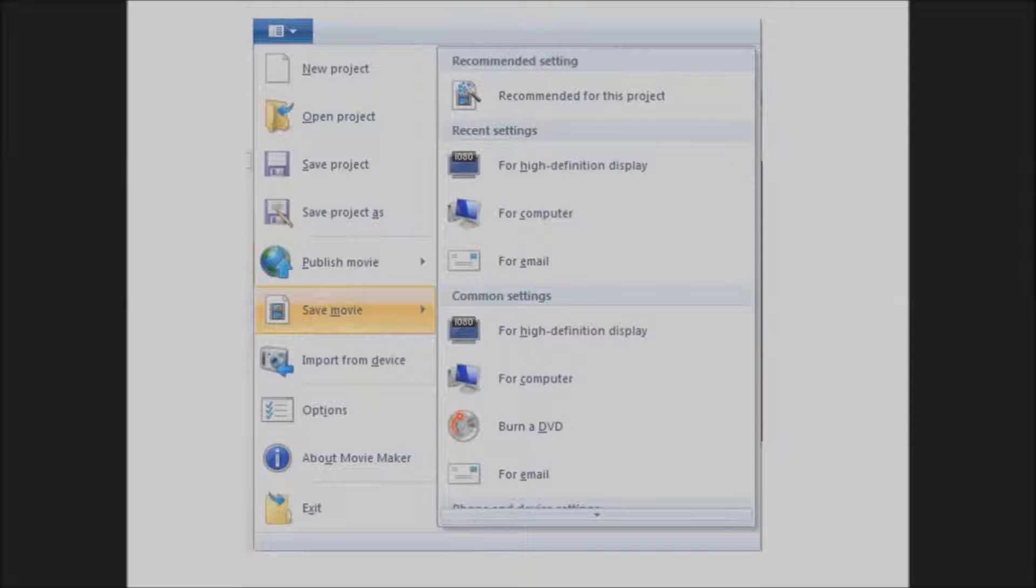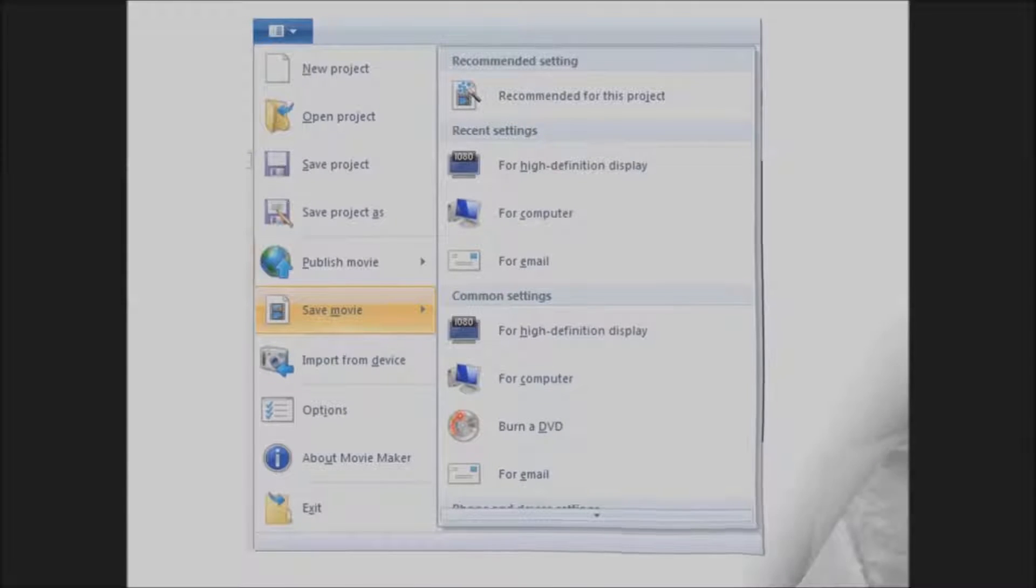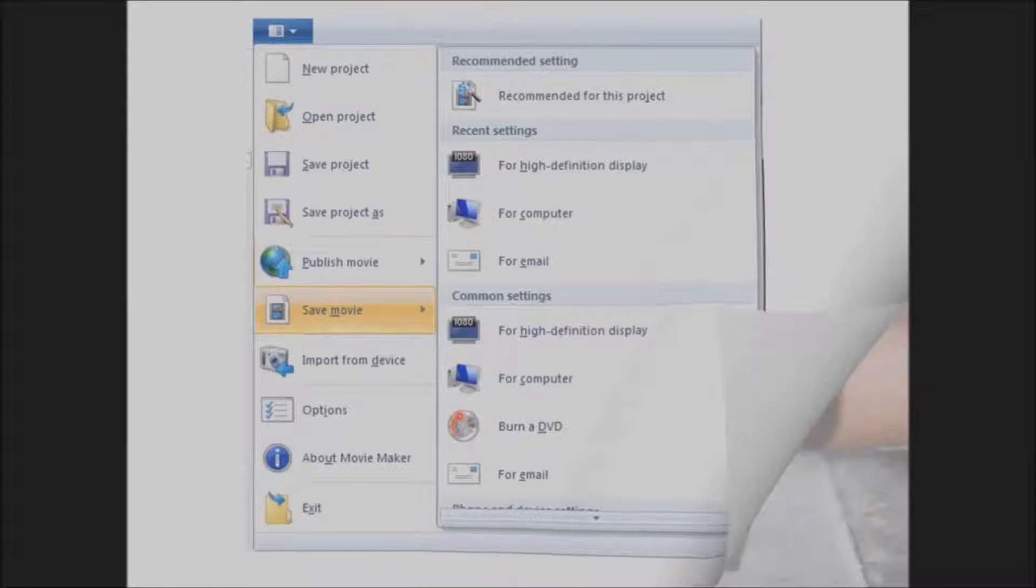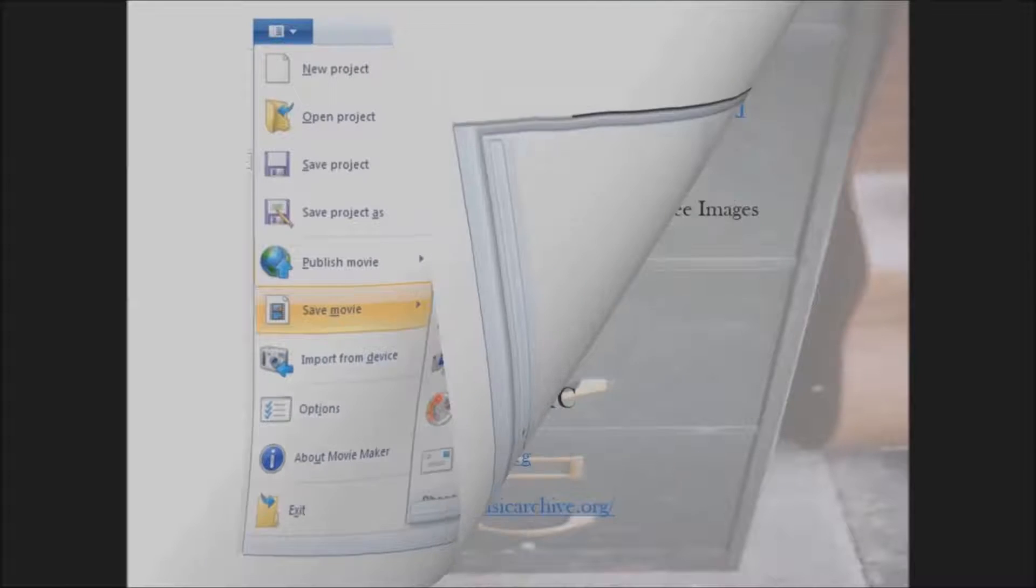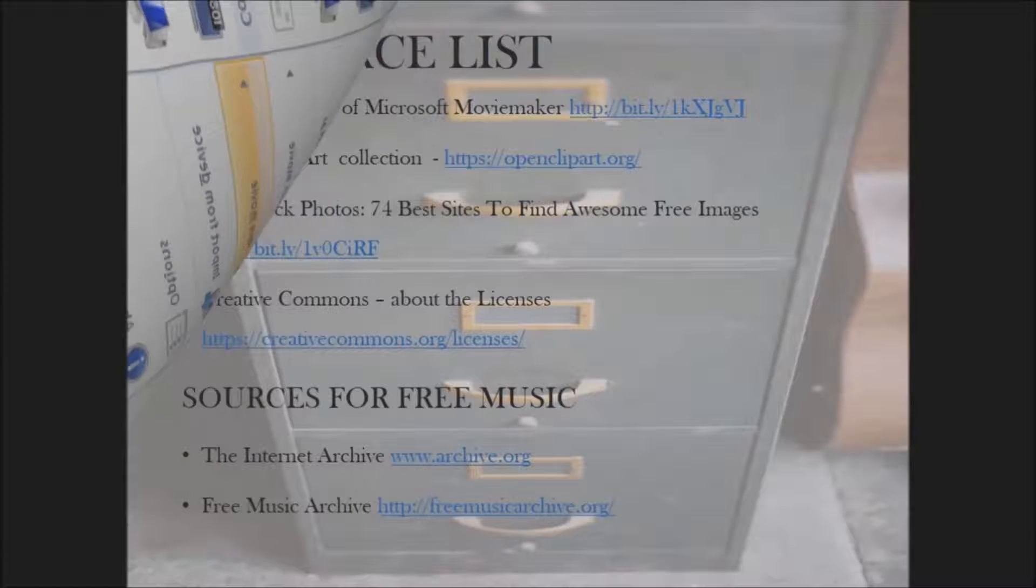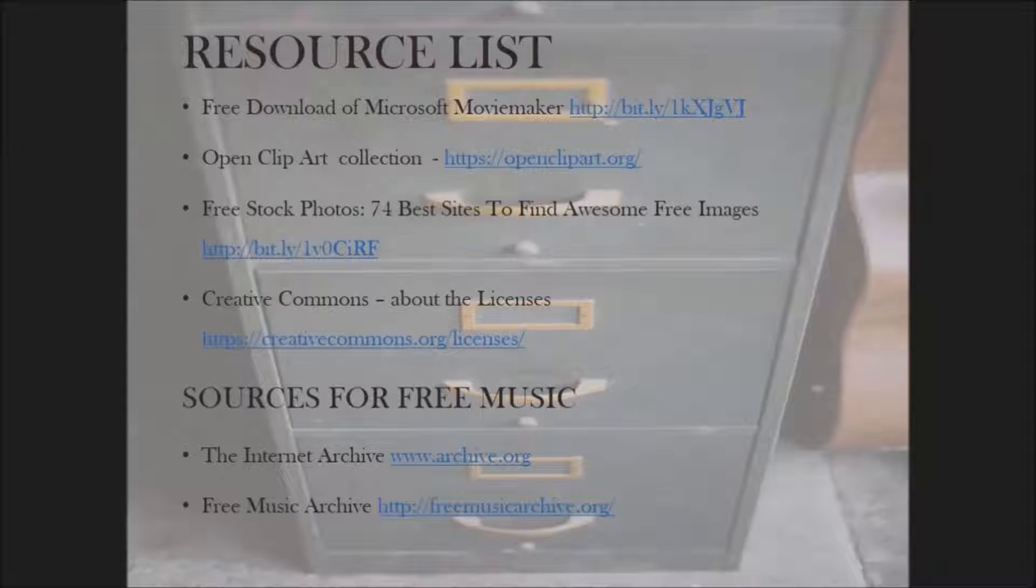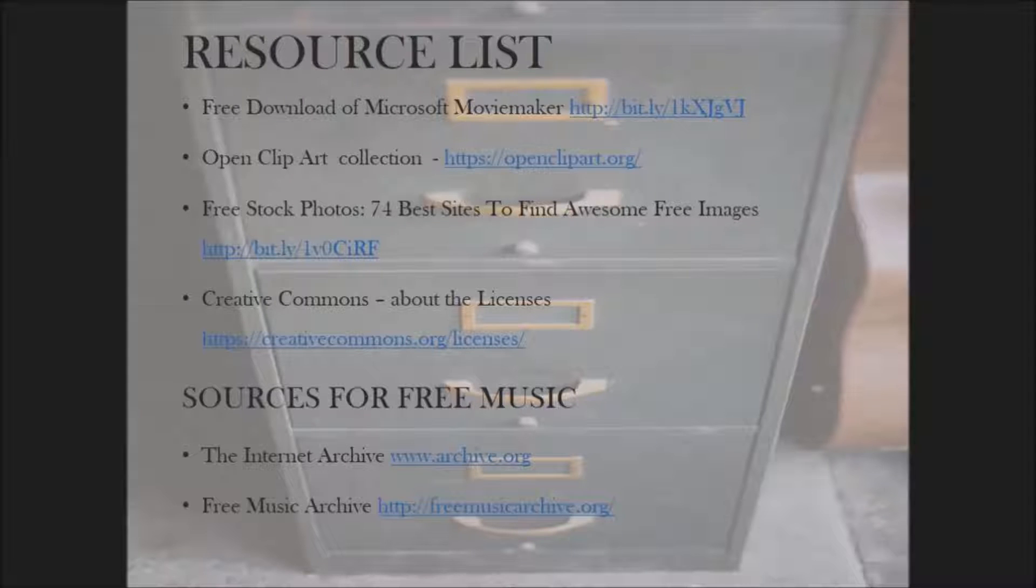That's pretty much it. On the final slide, you'll see I've included a resource list. These are all places to find free images or free music or to download Movie Maker.